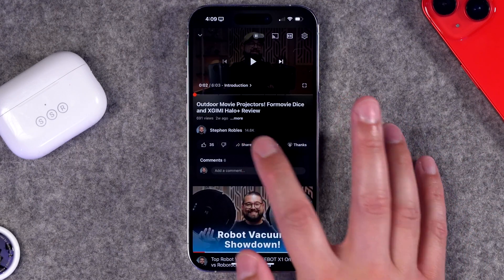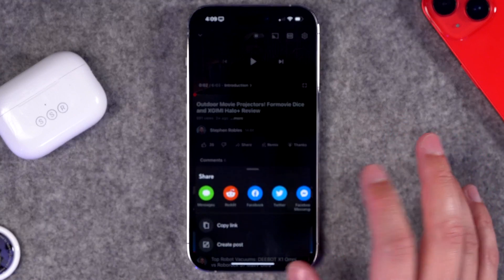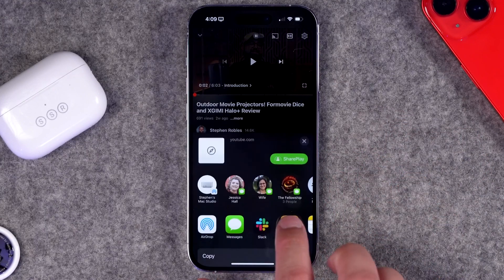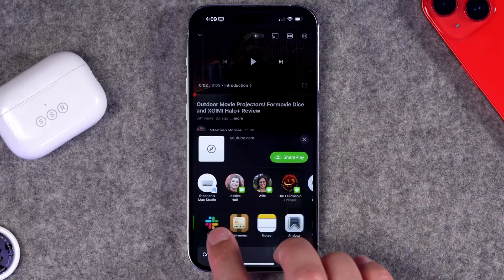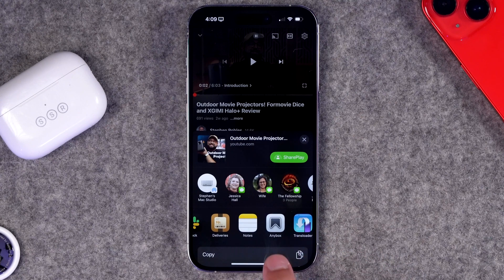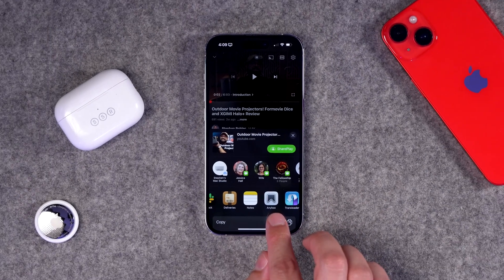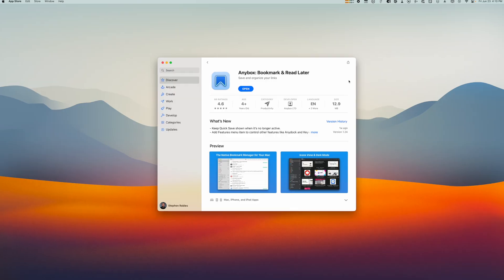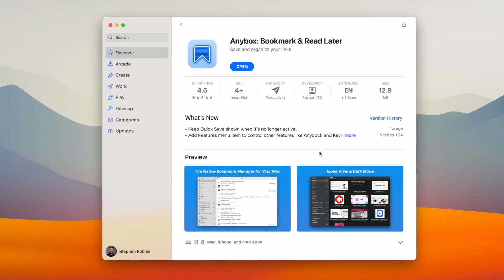There are separate sections for links, notes, images, files, and more. You can add things to Any Box from pretty much any app — hit the share button in YouTube, tap 'More,' and the Any Box app is right there so you can add that video. You can also access it from Safari and many other apps. Any Box is available on iPhone, Mac, and iPad — all your Apple devices.